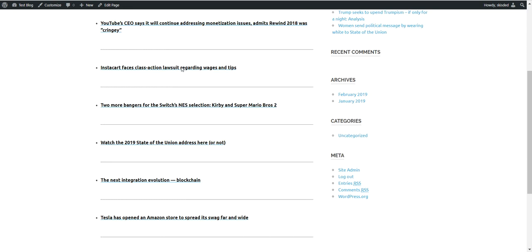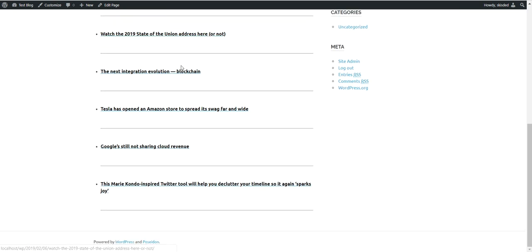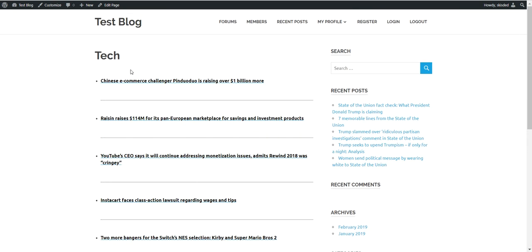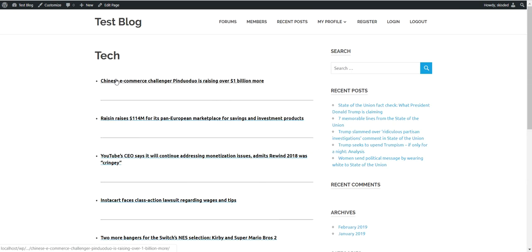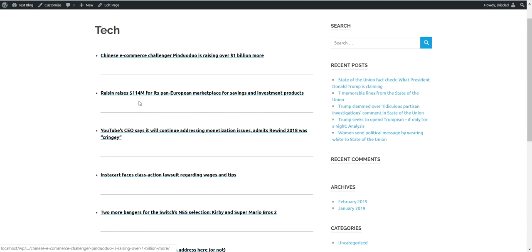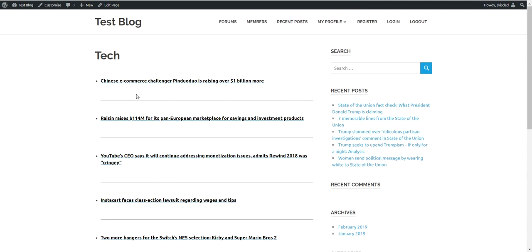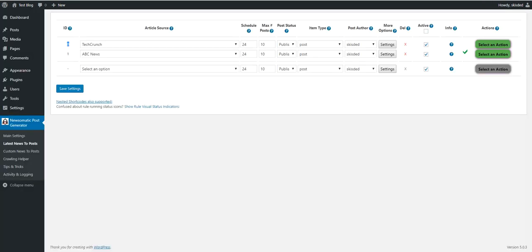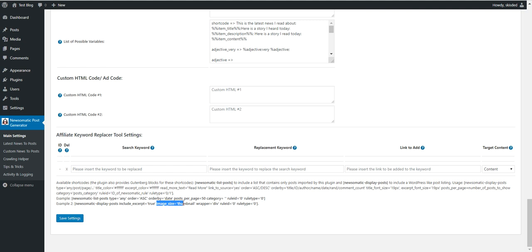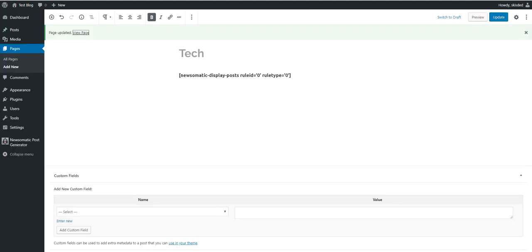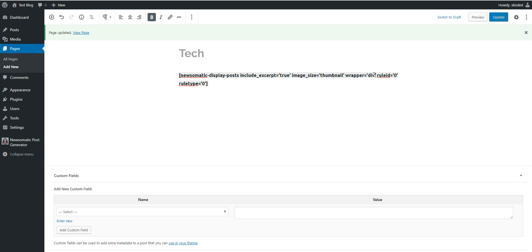So let's update and check. So here are listed the TechCrunch articles. Let's add also featured images to them. To do so, you should copy this also. We can show you everything that can be done with this. So let's paste include excerpt true, image size thumbnail.